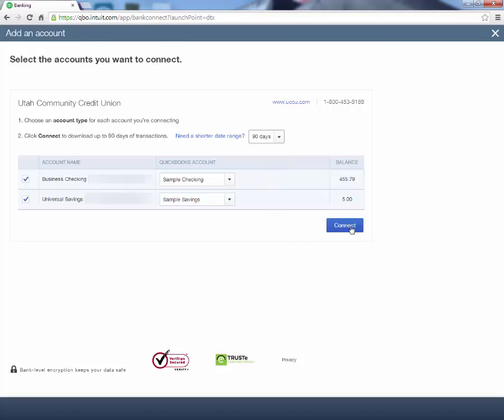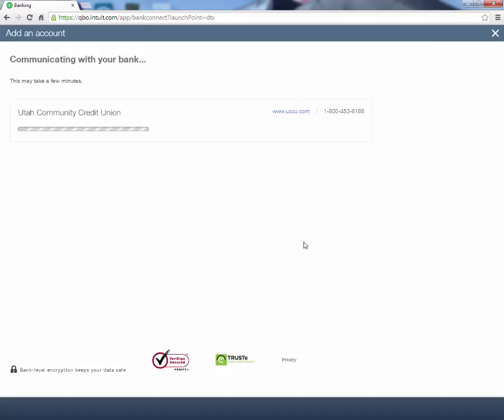After we have that selected, we click Connect. During this part, QuickBooks will communicate with your bank and it will pull in the transactions from that 90-day period. This step may take several minutes to clean up all of the transactions and to pull all of them into QuickBooks.